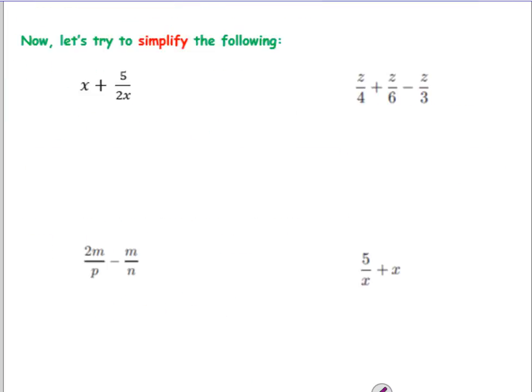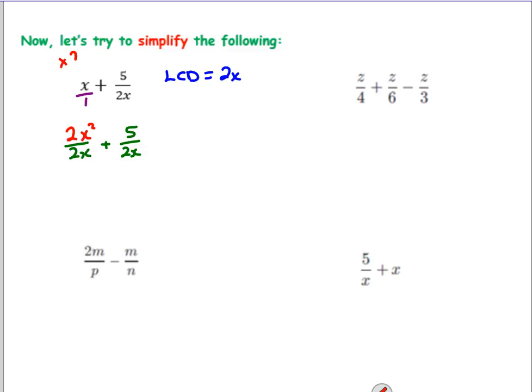Now let's apply the same knowledge to algebraic fractions. So x plus 5 over 2x. What's x as a fraction? It's x over 1. So x over 1 plus 5 over 2x. What is our lowest common denominator of 1 and 2x? It's just 2x. So we're going to rewrite the fractions so they're both over 2x. 5 over 2x of course just stays as 5 over 2x. But x over 1: you multiplied 1 by 2x to make it 2x, so we need to multiply x by 2x as well. What's x times 2x? It is 2x squared.